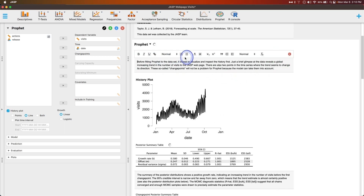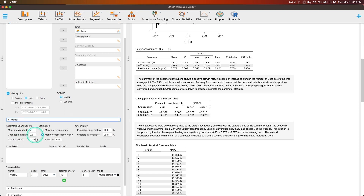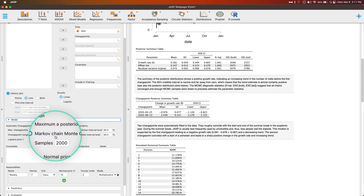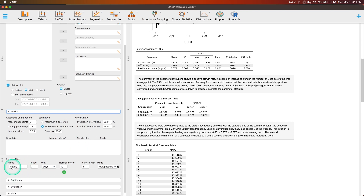Just a brief glimpse of the data reveals a global increasing trend in the number of visits to the JASP webpage, and there are two points in the time series where the trend seems to change. These change points won't be a problem for Prophet because the model can take them into account. For the model: max change points is two, change point range is 0.8, Laplace prior tau is 0.05 — these are your priors for prediction. For estimation, you can use maximum a posteriori (MAP) or Markov chain Monte Carlo (MCMC), which takes 2,000 samples by default.